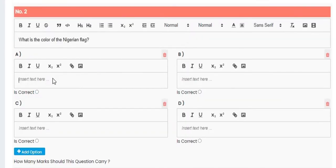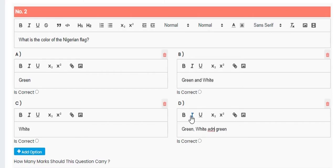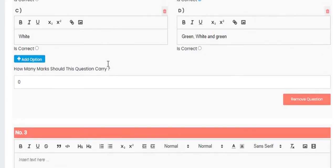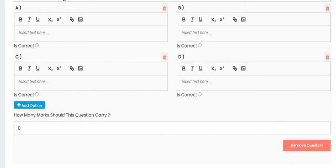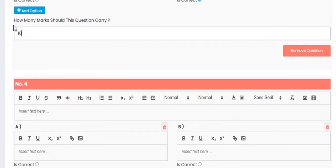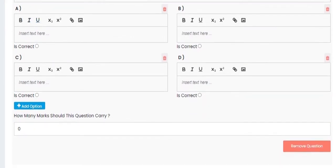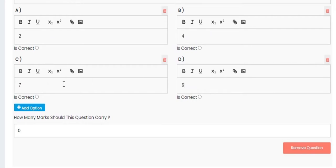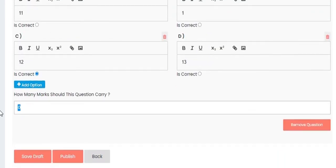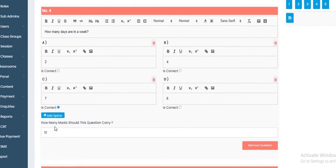For the second question, add options A, B, C, and D. Select the correct answer — for example, option B, 'Green and White.' Proceed similarly for the third, fourth, and fifth questions, clicking on the correct option each time and confirming that each question carries 10 marks. We've now listed all five questions and automatically pre-marked them.